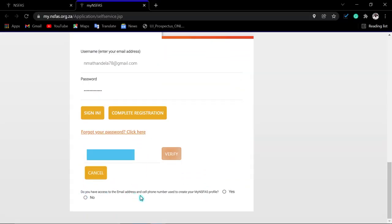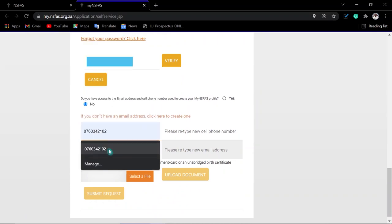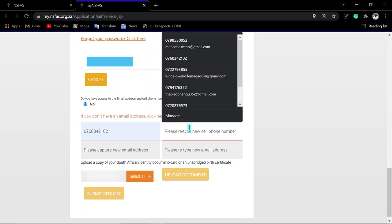Scroll down and indicate whether you still have access to your previous email address or cell phone number. Click 'Yes' if you still do. If you do not have access, click 'No.' If you click 'No,' you will need to capture your new cell phone number.